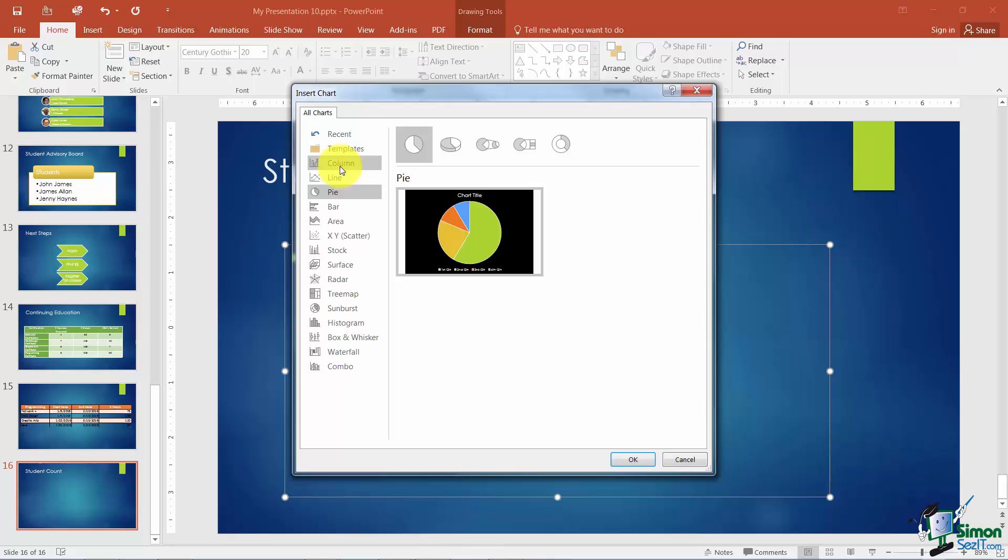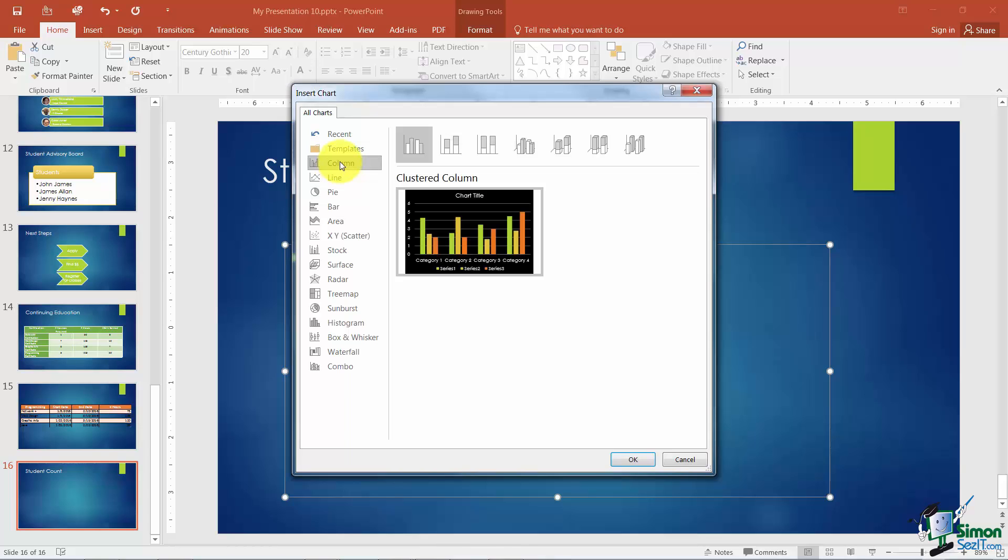Now if you're really into charts and you want to know how the different layouts might help you relay information to your audience you might want to think about taking an Excel course related to charts where they talk a little bit more about the different layouts. But for right now we're going to go ahead and just choose a basic column chart. And we're going to go ahead and click OK at the bottom.